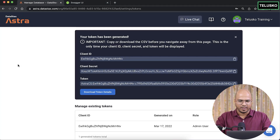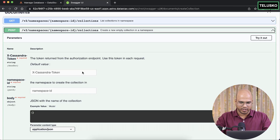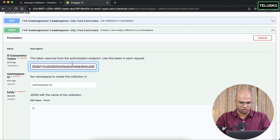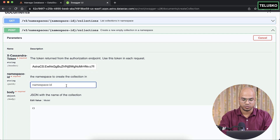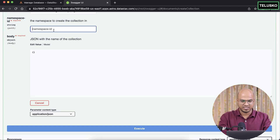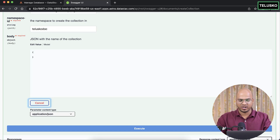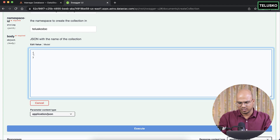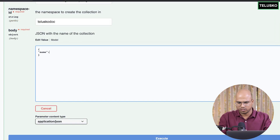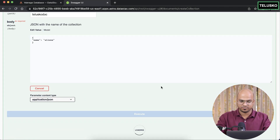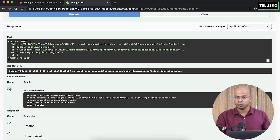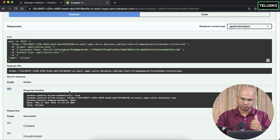Save the token and go back to the Swagger UI. Enter the token first, then it asks for the namespace ID — which is the keyspace 'teliscope_doc'. Then it asks for the collection name in JSON format: just enter `{"name": "aliens"}` and click Execute. It will create a collection named 'aliens'. We got response code 201 — Created — so it's working.